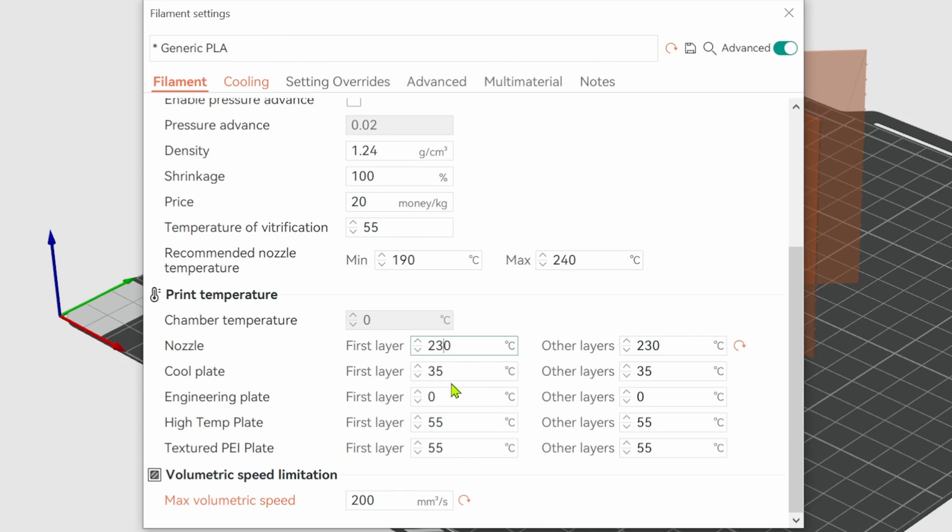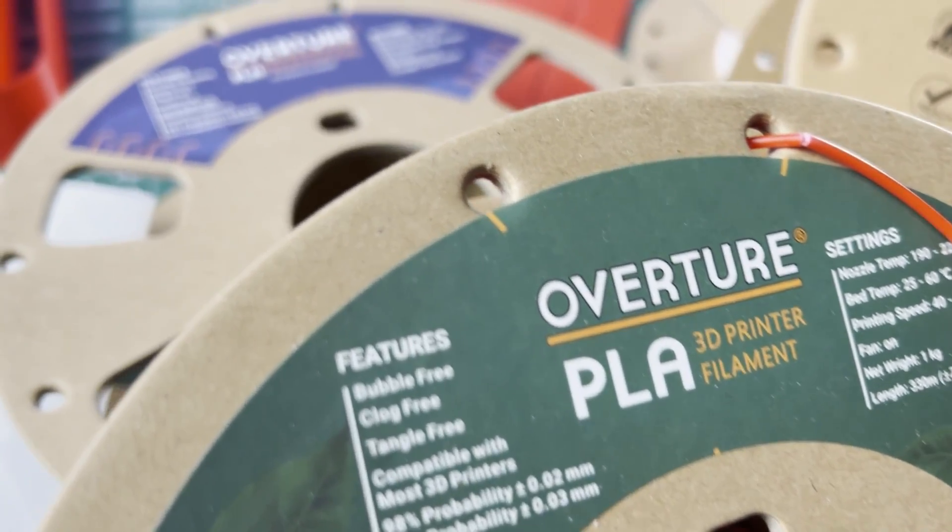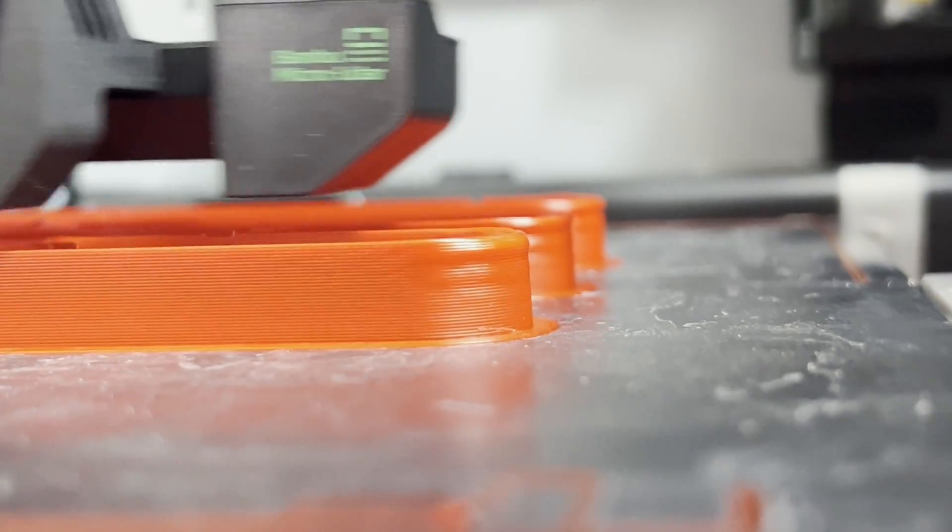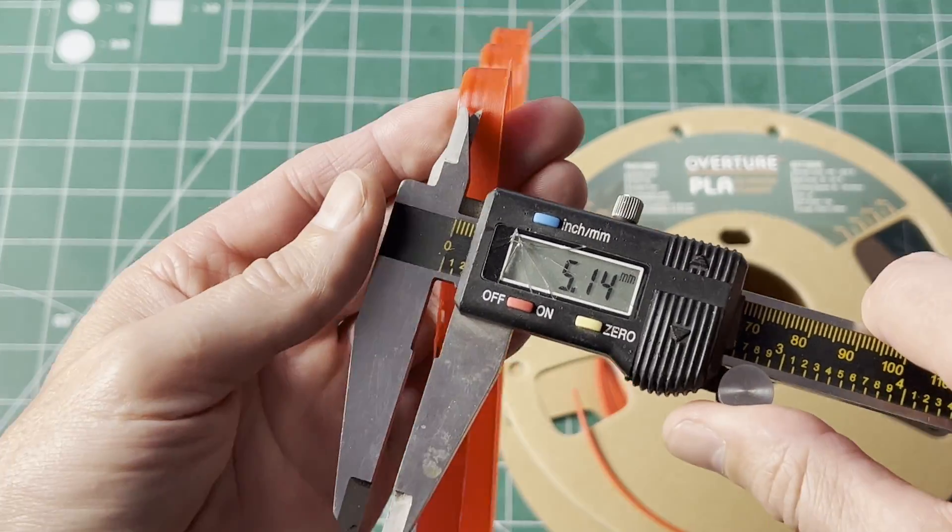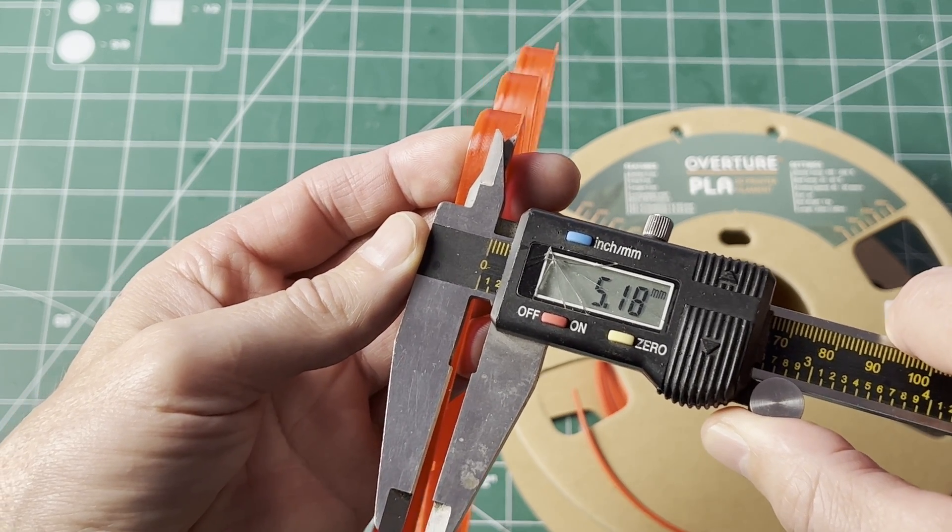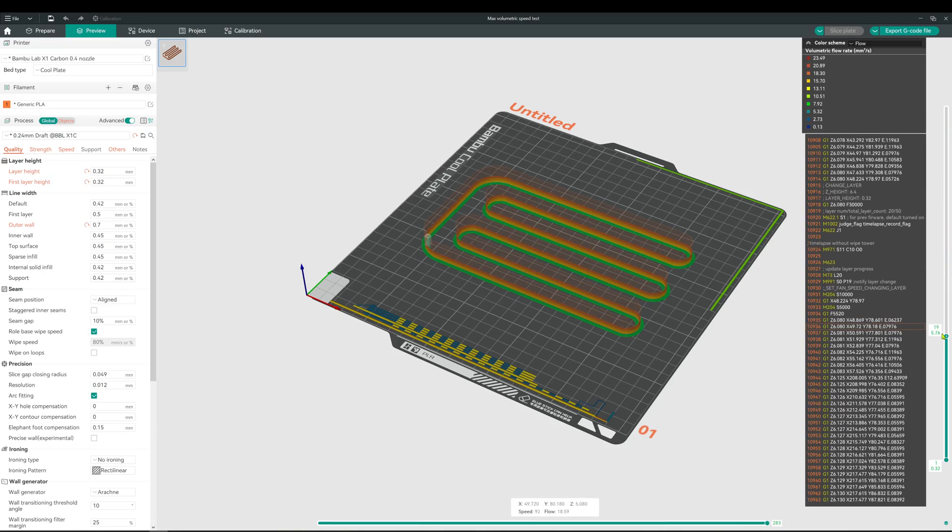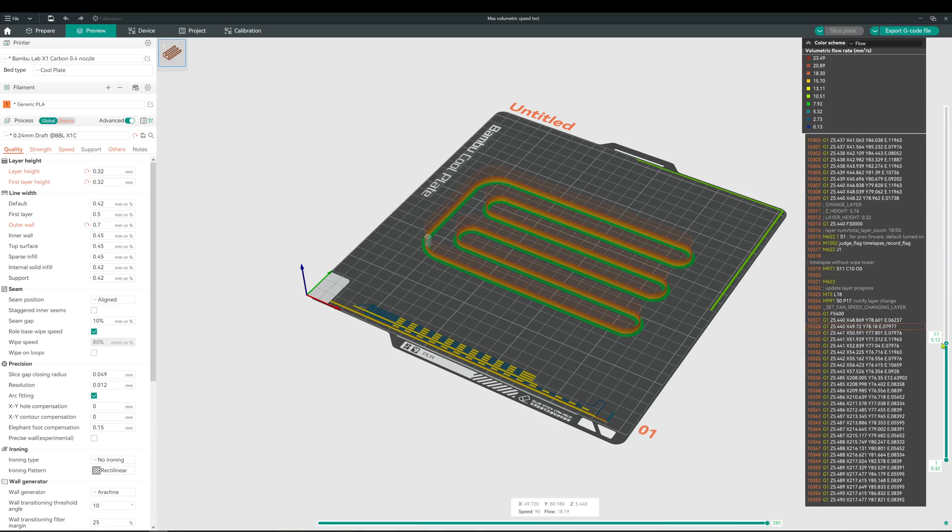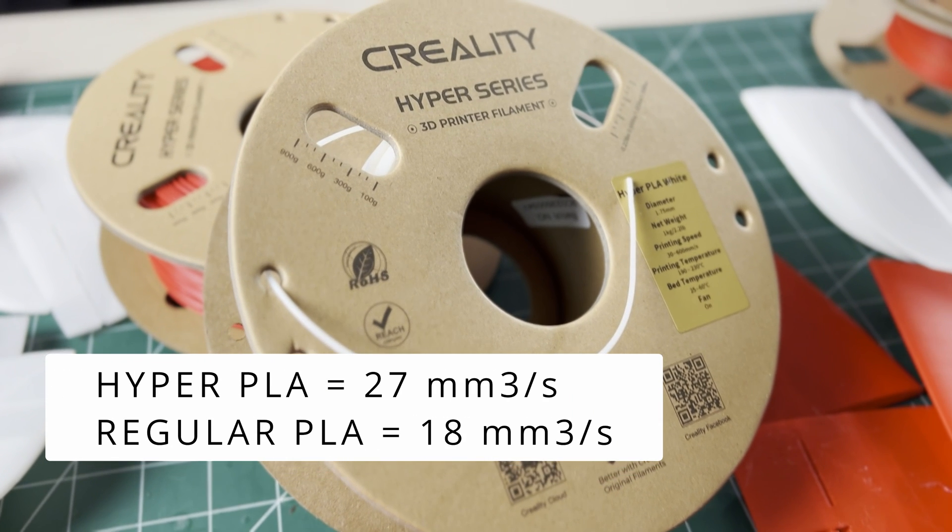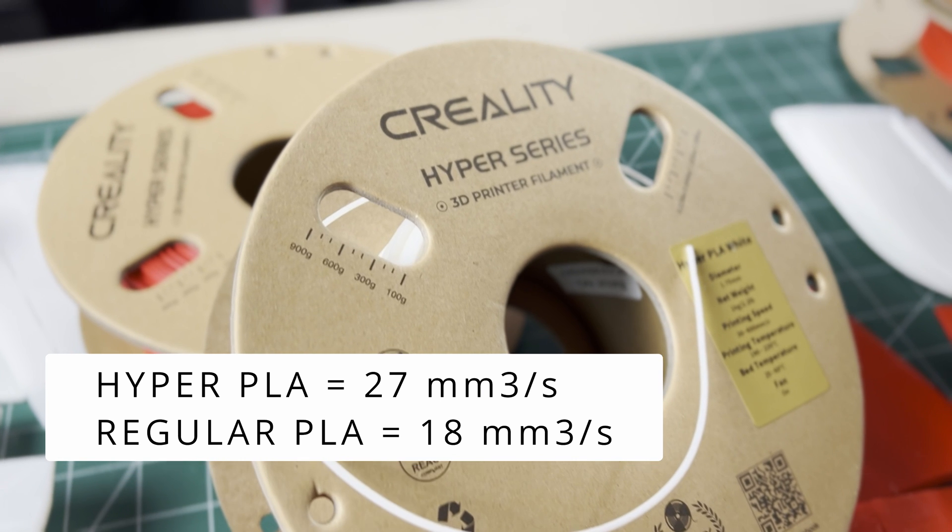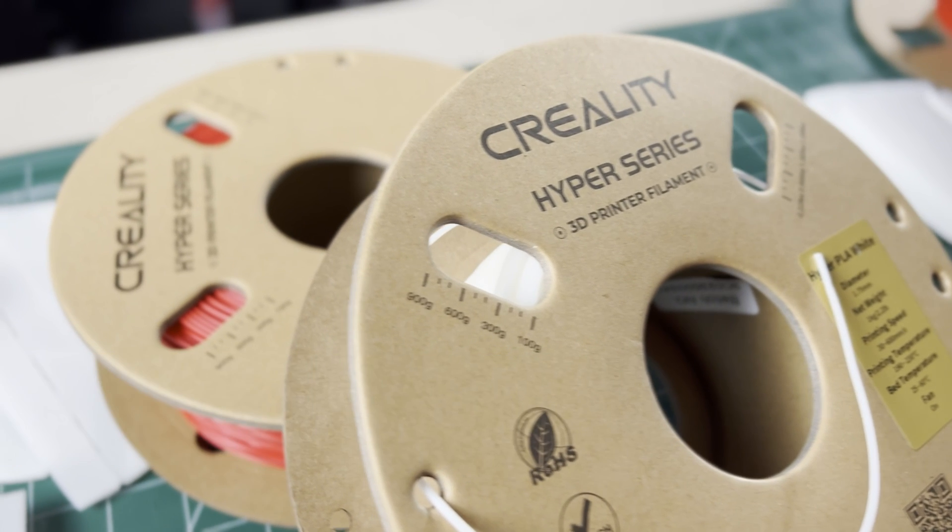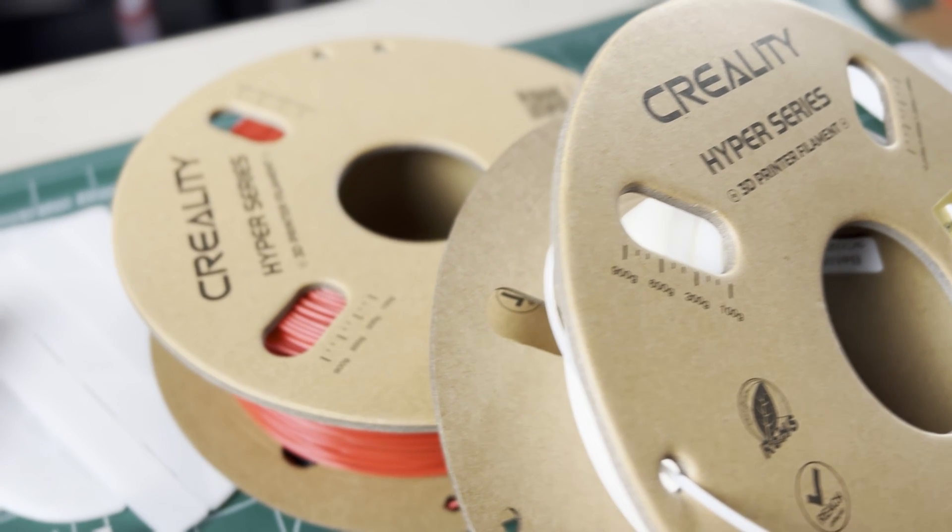So that was easy enough that I decided to do a baseline with the PLA that I usually use to see where it's at. Comparing the approximate height of where it starts to have a problem equals 18 millimeters cubed per second. So the Hyper PLA can flow 50 percent more material through the same stock Bamboo Lab X1C extruder. Impressive.